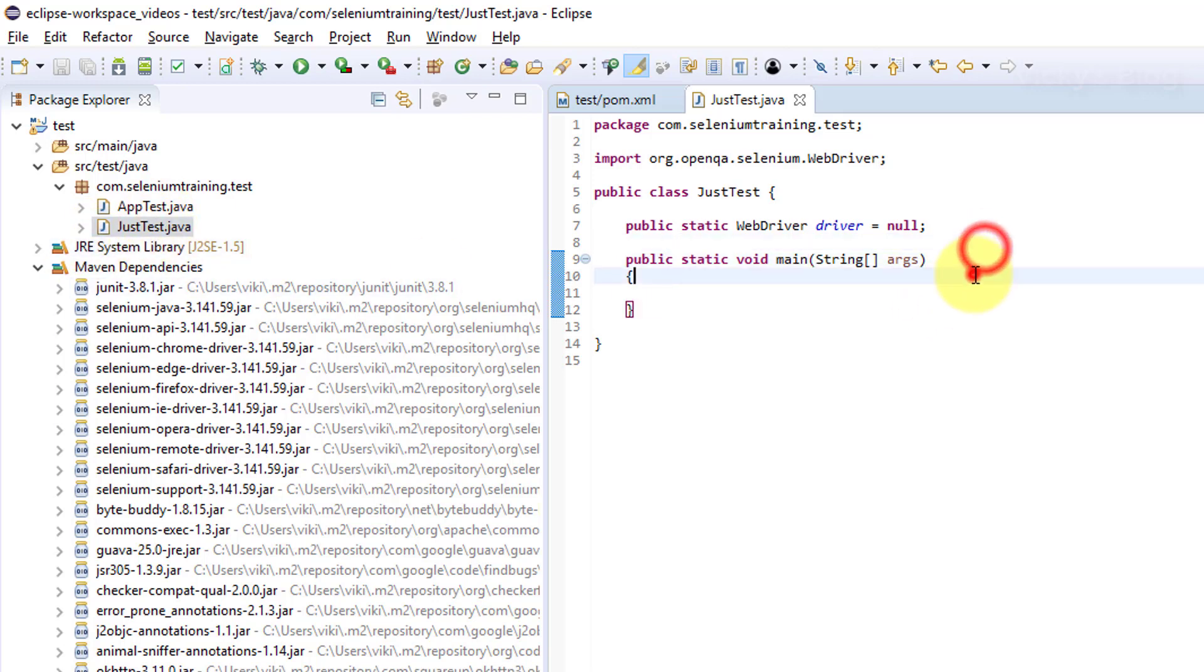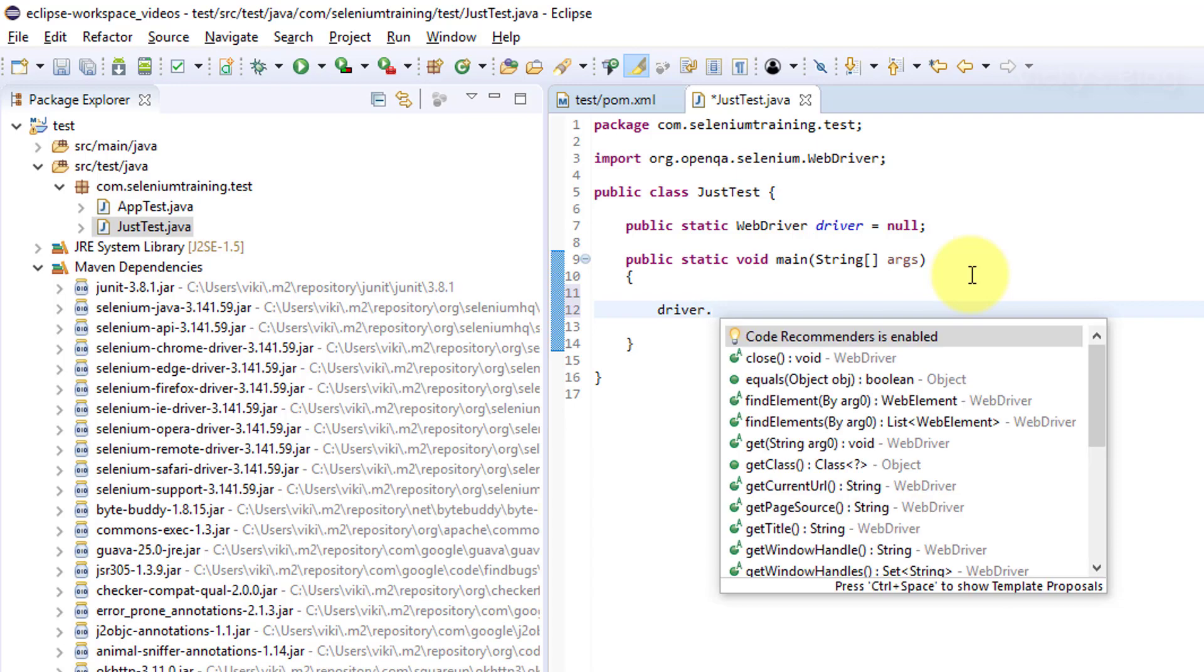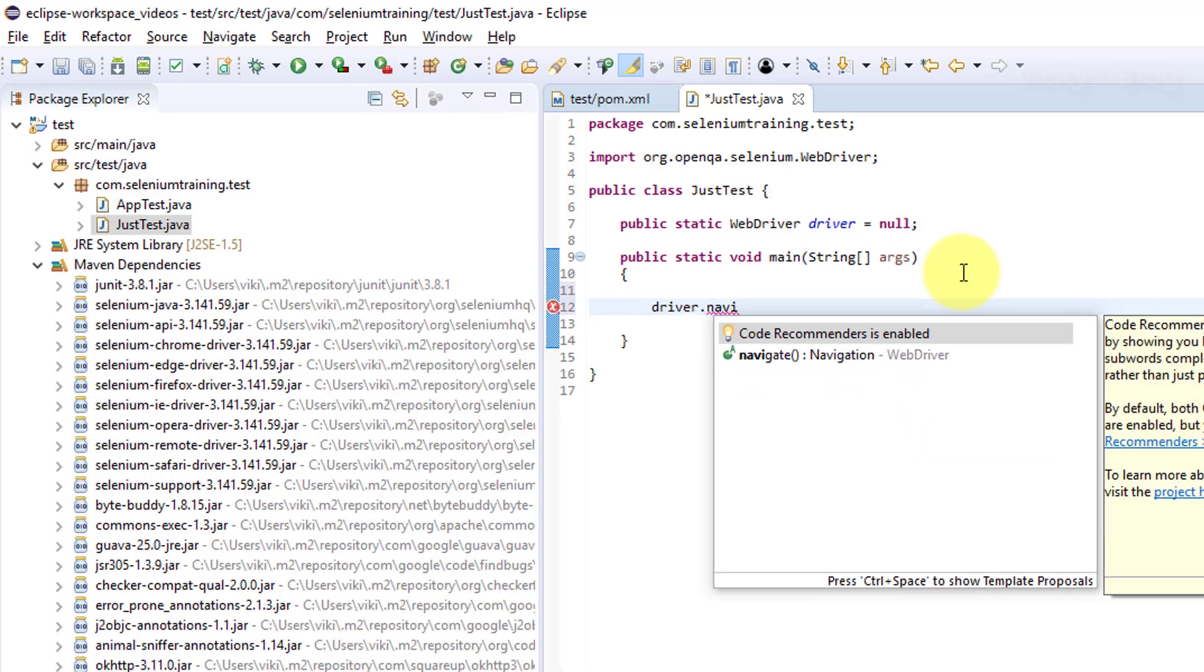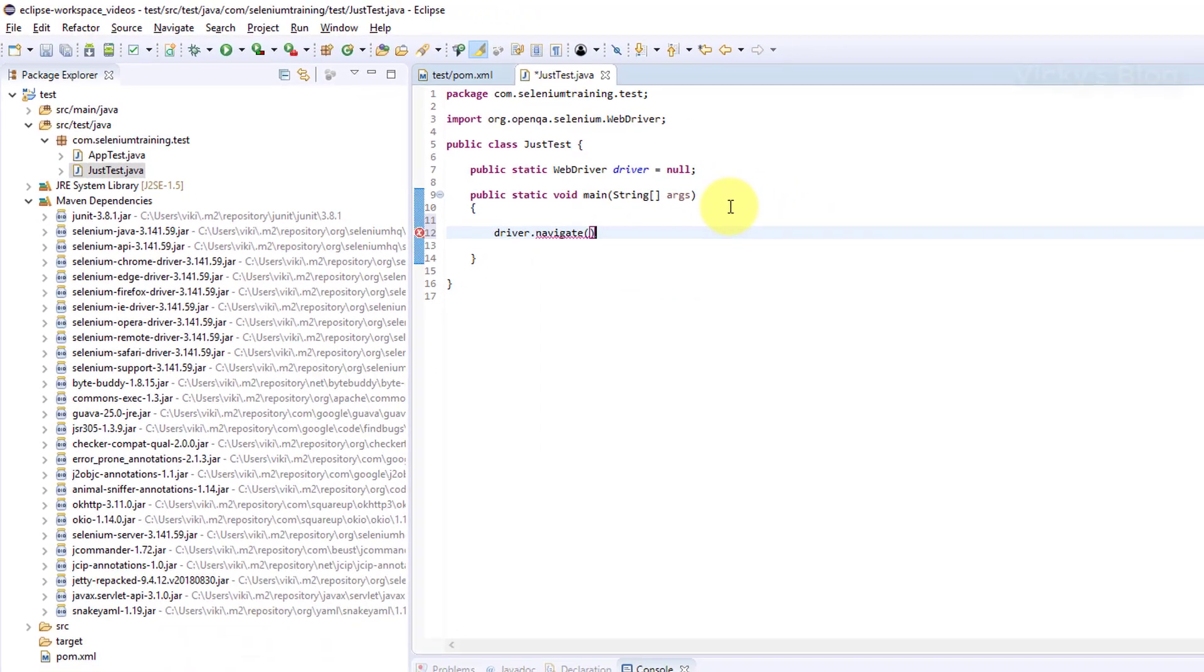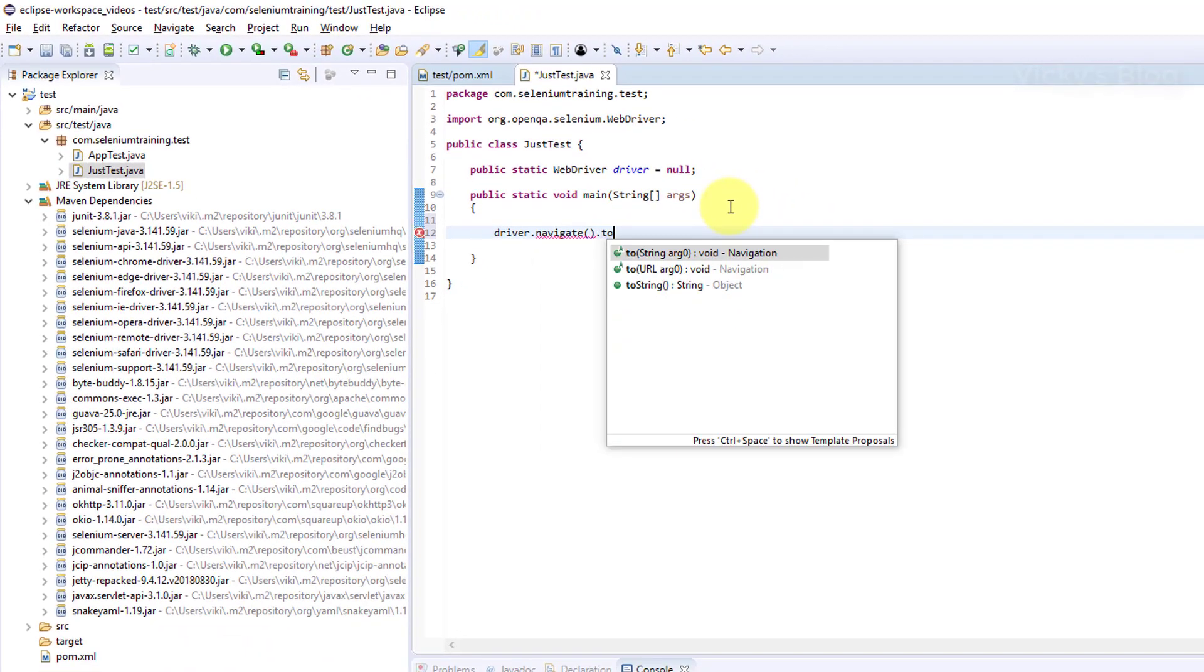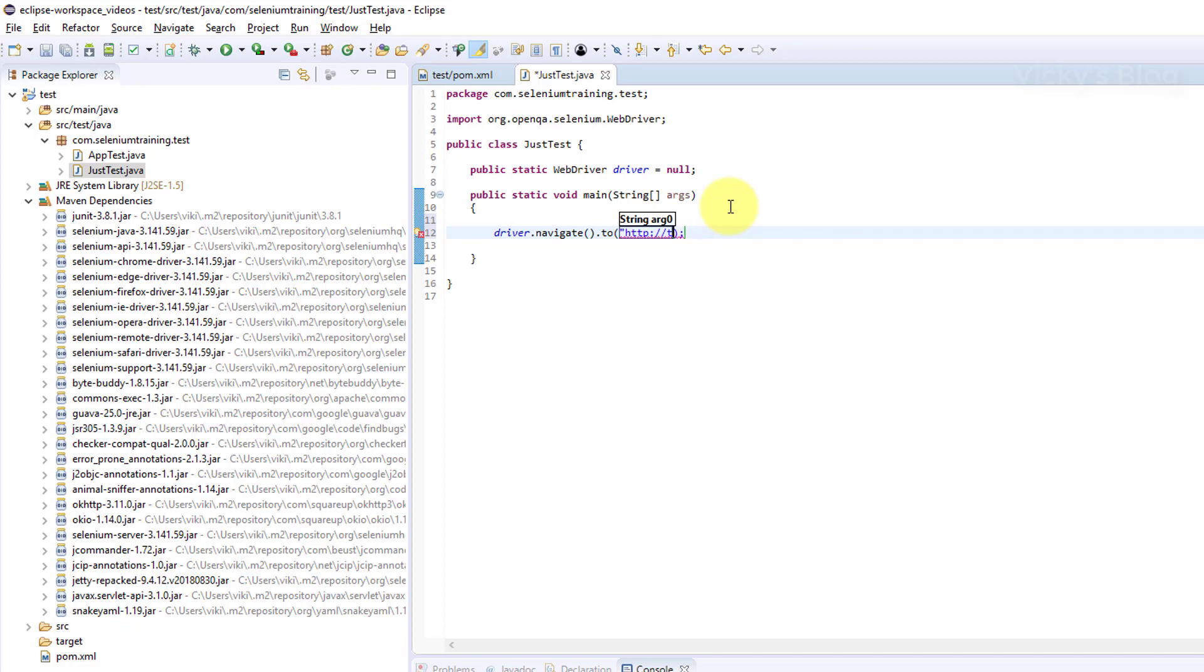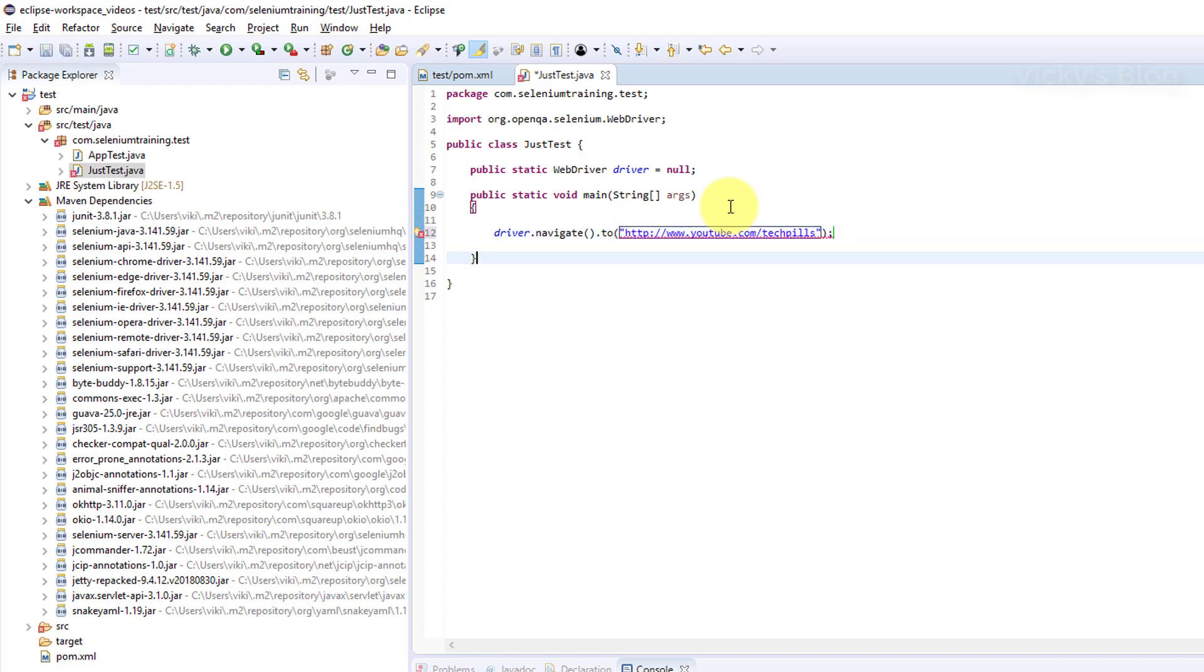Now I need to open a page. Driver.navigate.to - we need to give the string. I'm giving techiewiki.com, my blog page, and closing the string. That's cool.